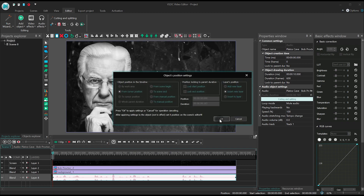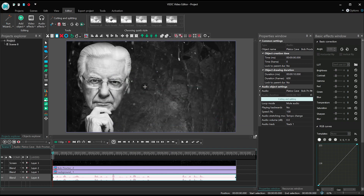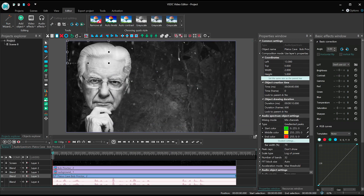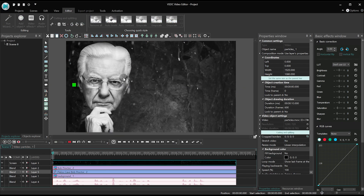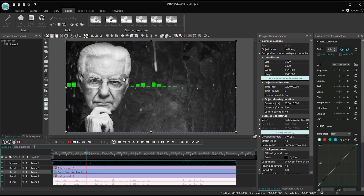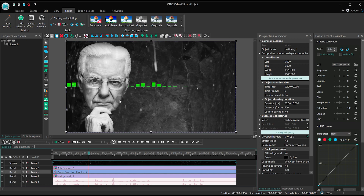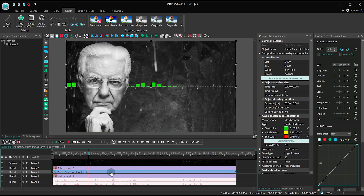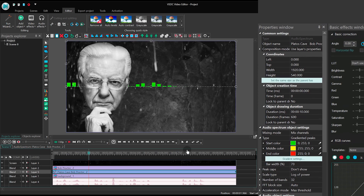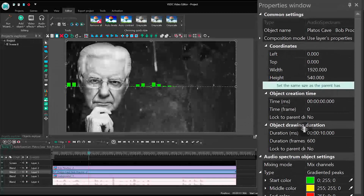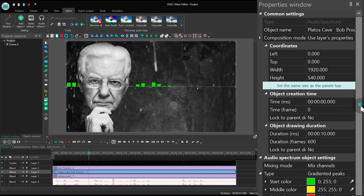If you want, you can use a video file instead. Place the sound visualization on the scene and play it a bit to see the result. See? This is not exactly what we were anticipating. Let's go to the Properties window and fix that.